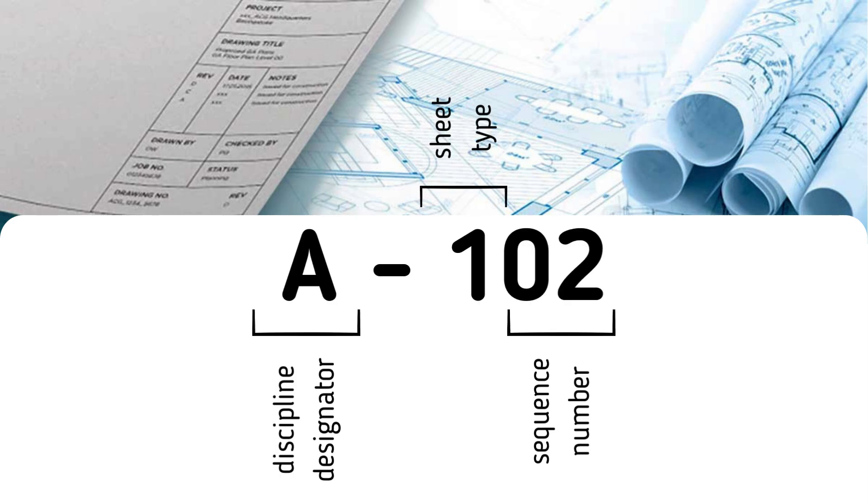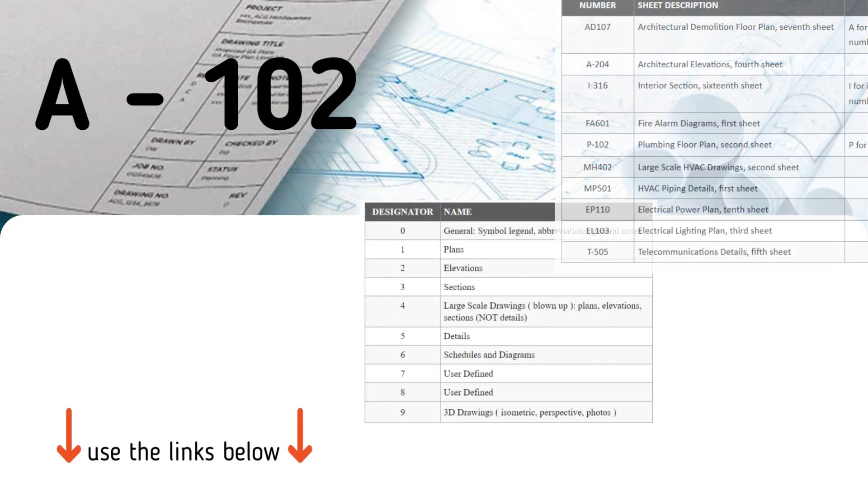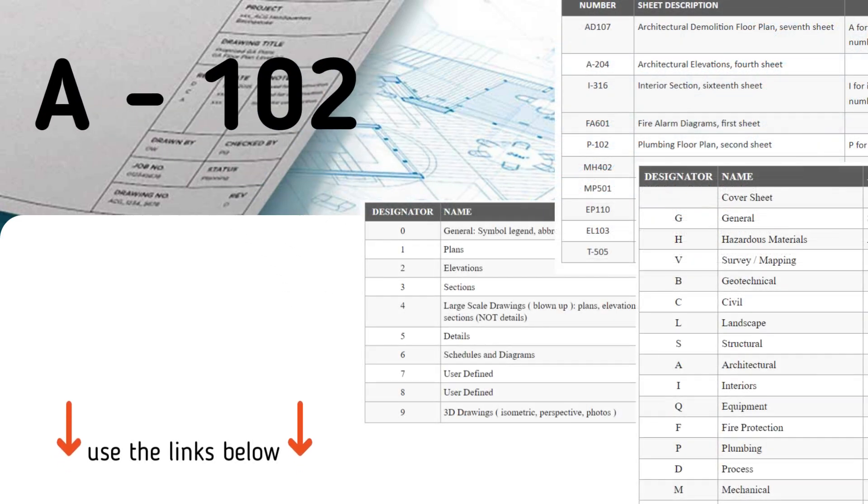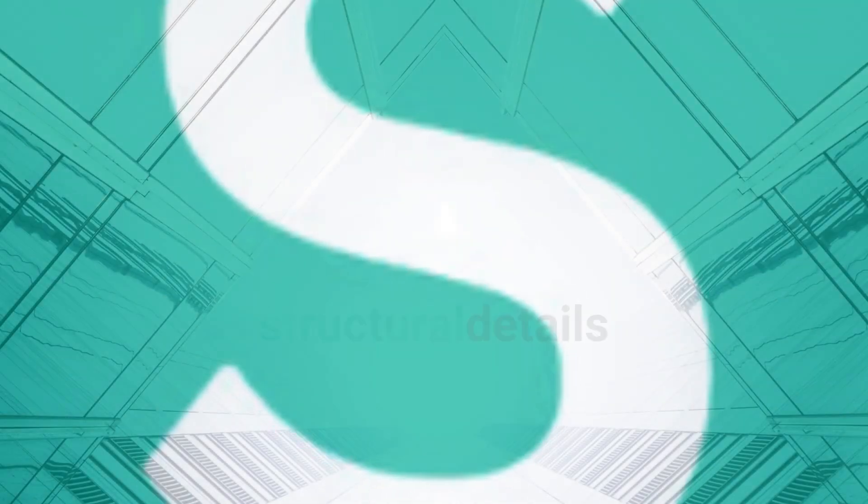In this video, I'll show you one of the best methods for organizing and numbering your drawings. I've kept this presentation as short as possible and included links where you can read and download all the information.